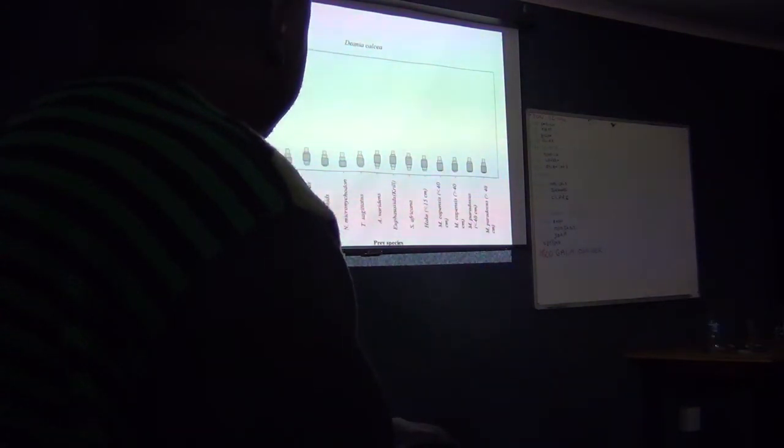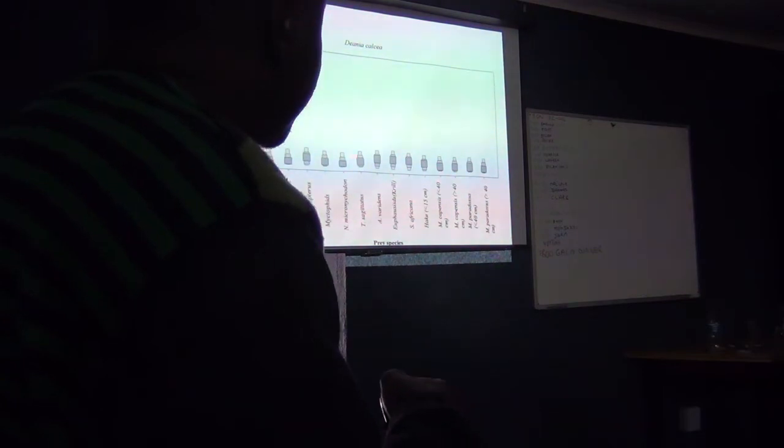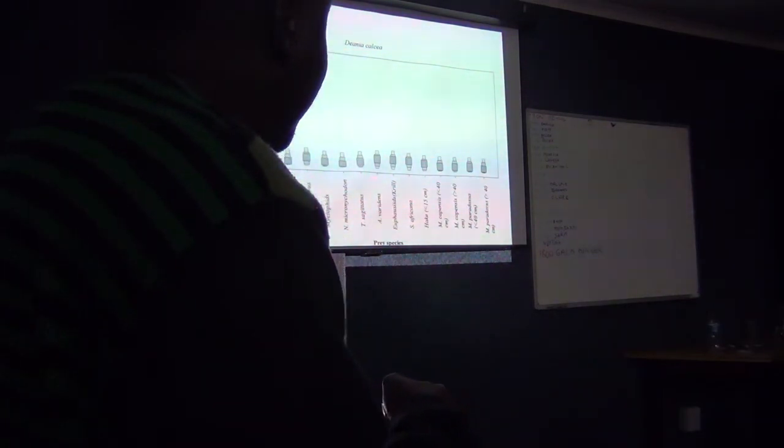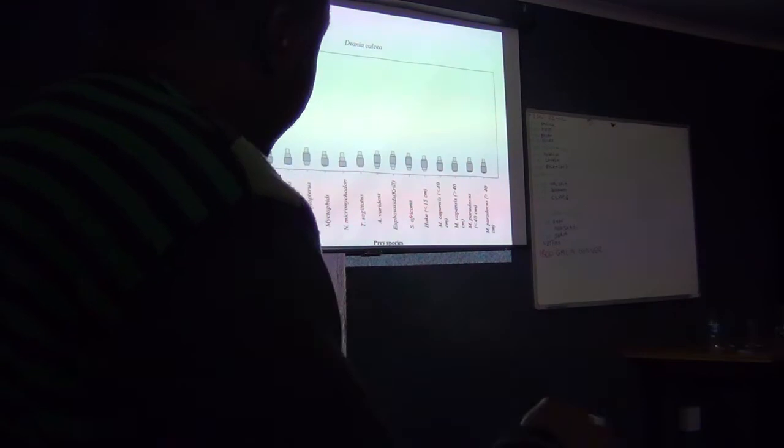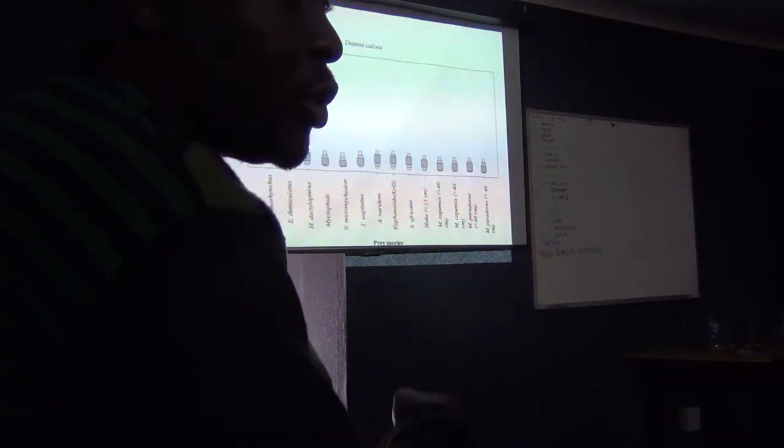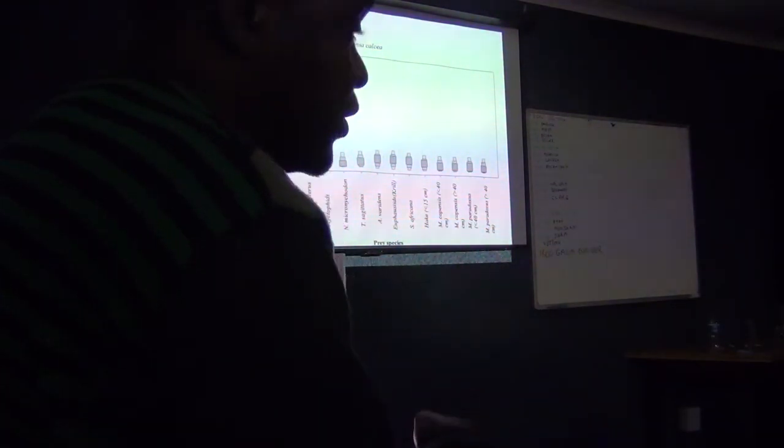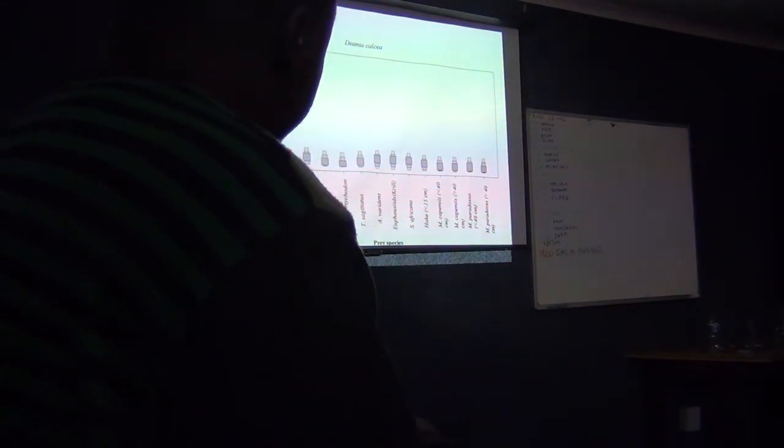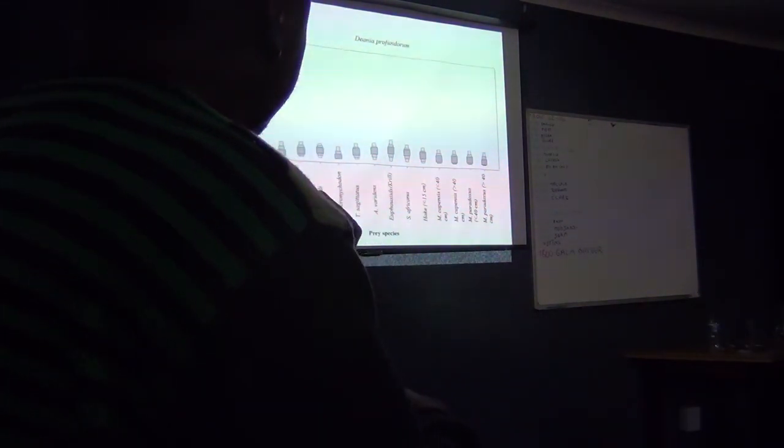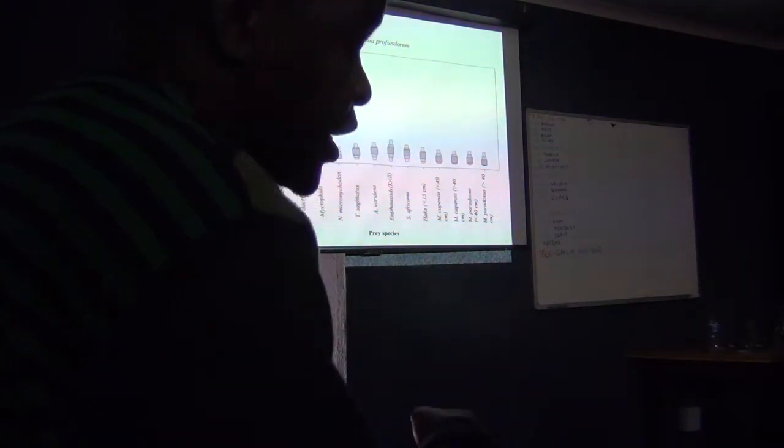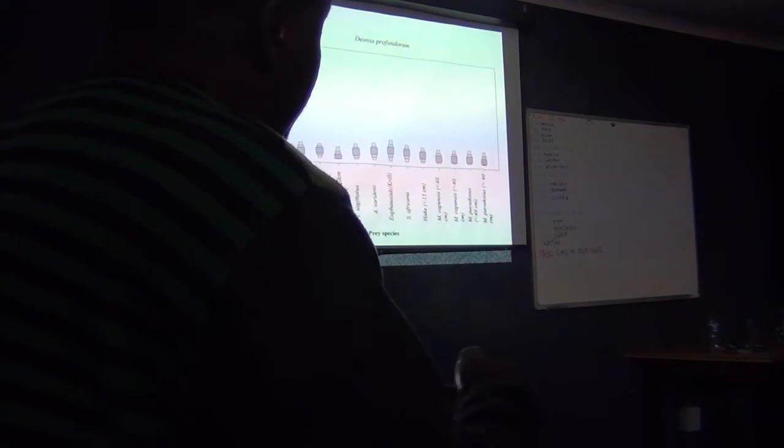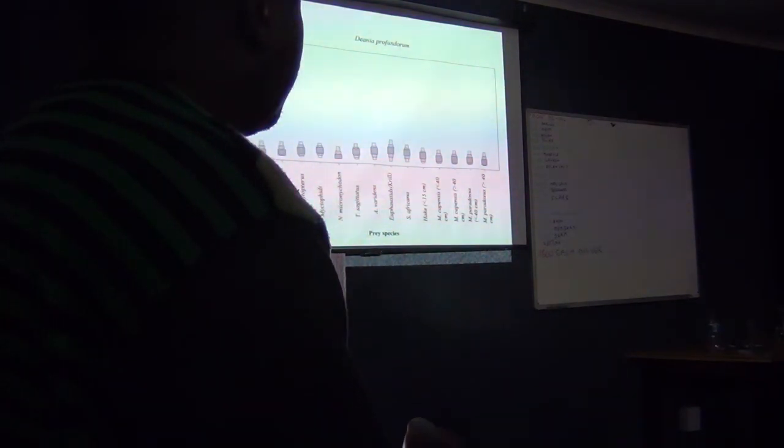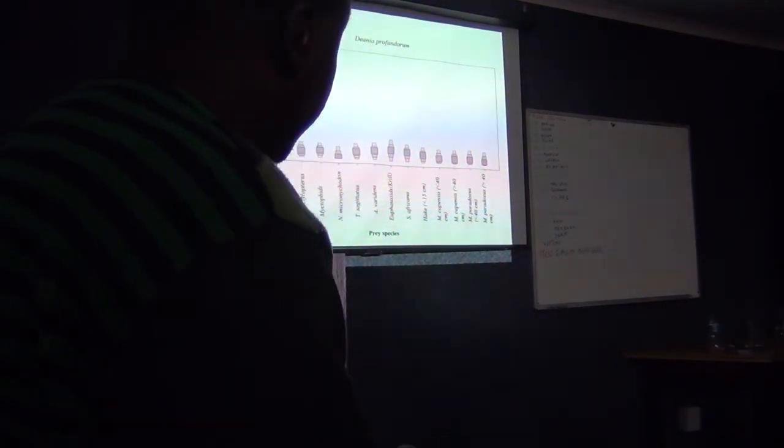The next species, the contribution of different species does not look to be so much different. That means it probably feeds on the variety of prey, and it's probably an opportunistic species too. It depends on the availability of the prey. And the same applies to the Deania profundorum, which looks to have a similar dietary contribution of different species than the Deania calcea.